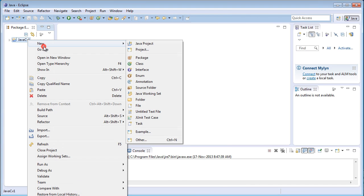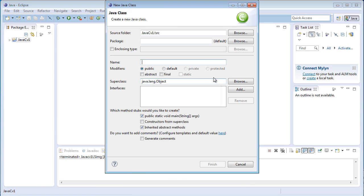Now create new class, JavaCV1, click on Finish.